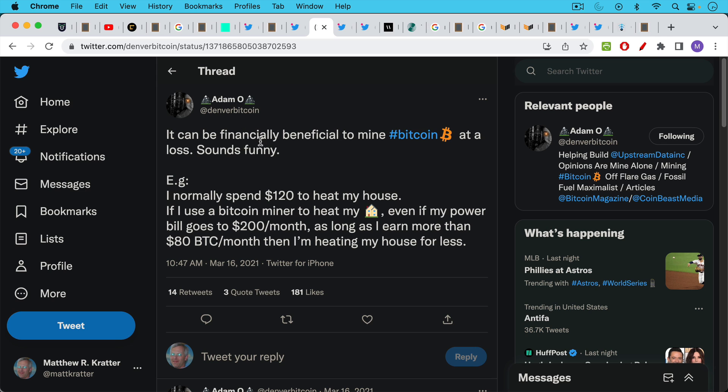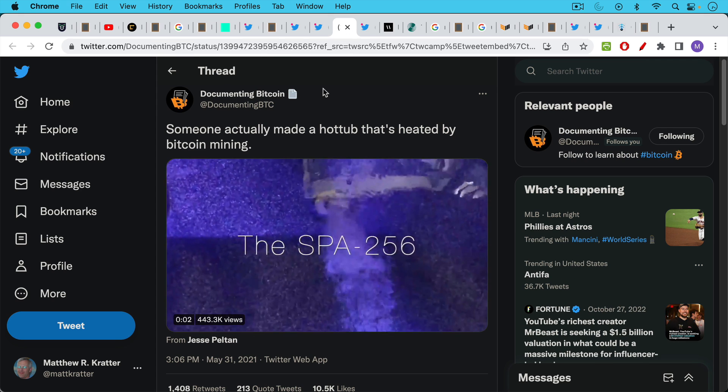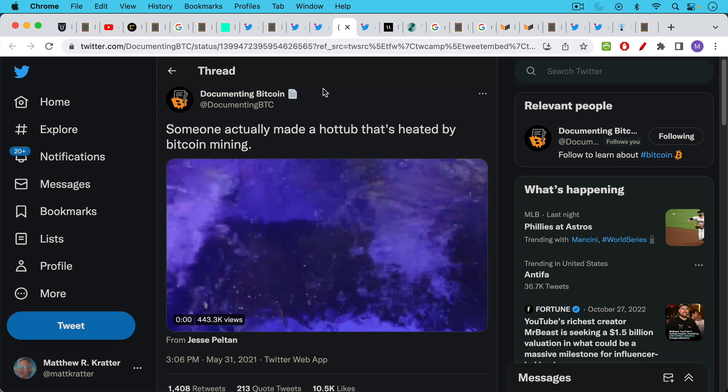Here's another example from Denver Bitcoin. He's saying it can be financially beneficial to mine Bitcoin at a loss. Sounds funny, for example I normally spend $120 to heat my house. If I use a Bitcoin miner to heat my house even if my power bill goes to $200 a month, as long as I earn more than $80 worth of Bitcoin per month then I'm heating my house for less. I think this can become increasingly common.